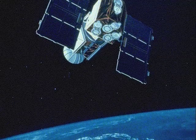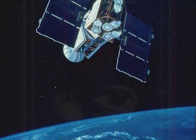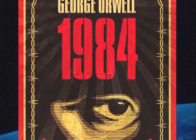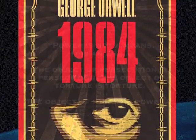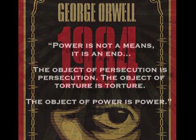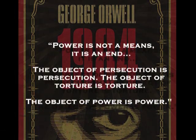George Orwell, in his famed and possibly prophetic work 1984, stated: Power is not a means, it is an end.